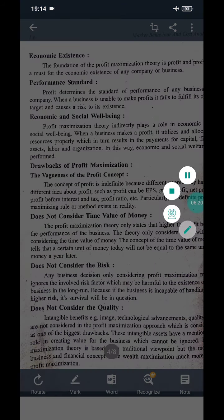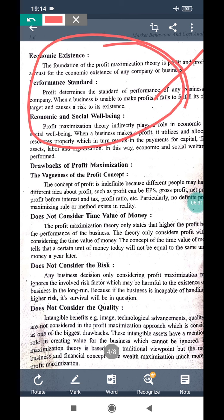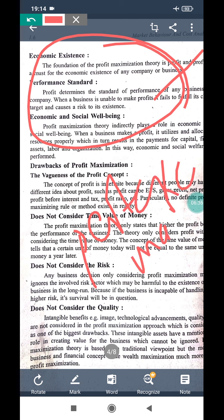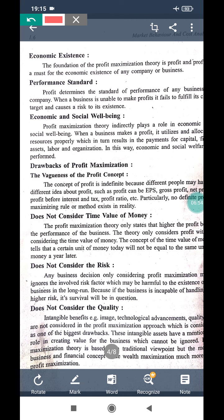When a business is unable to make profit or fulfill its target, it can cause risk to the firm. So the performance is not up to the mark when profit levels are low. When profit is high, performance standard is also high.